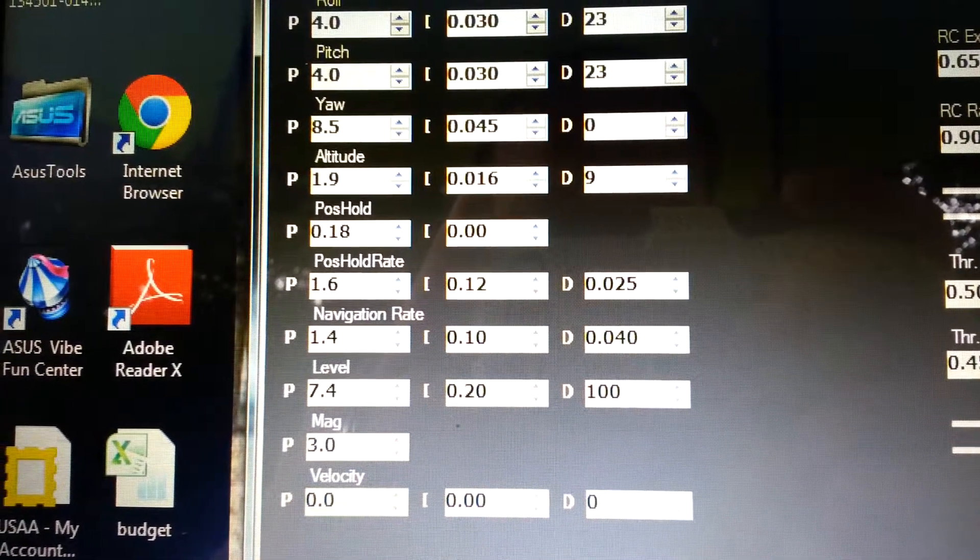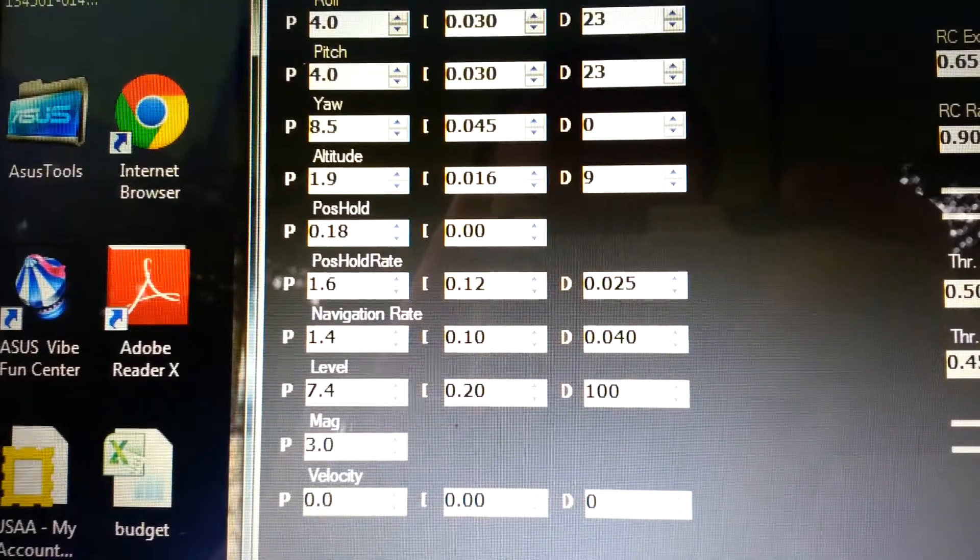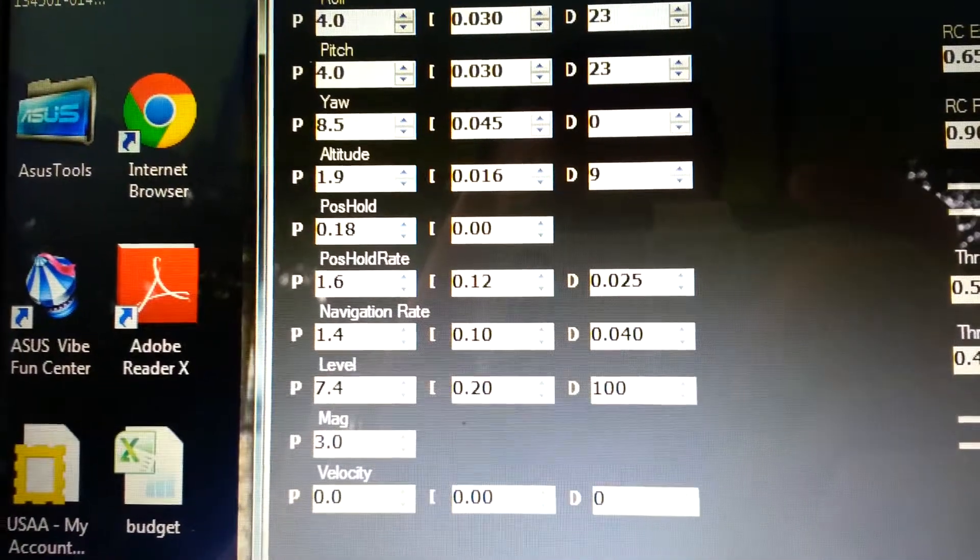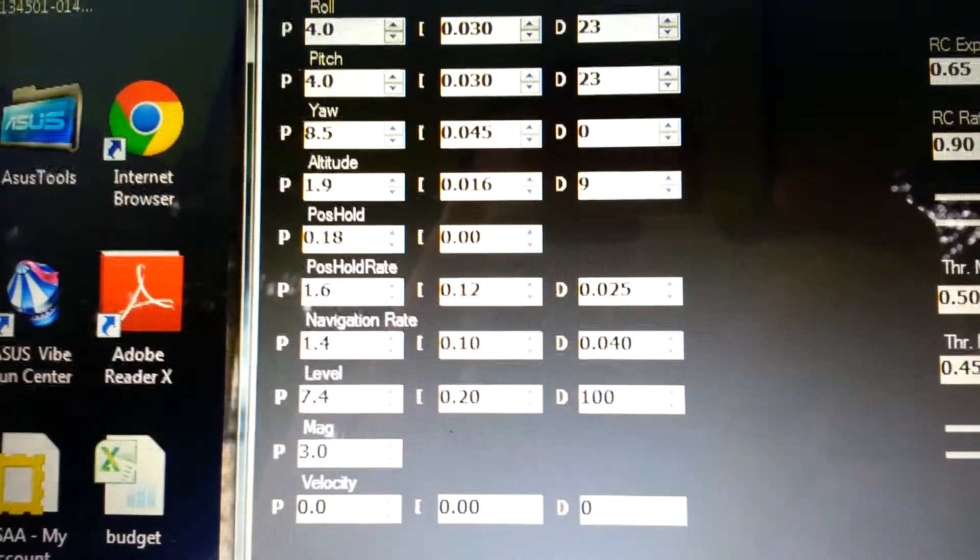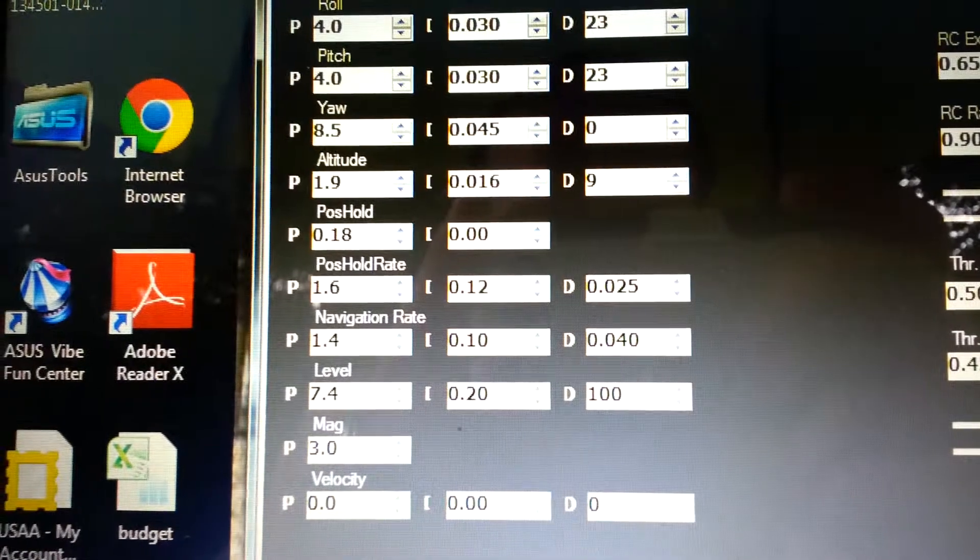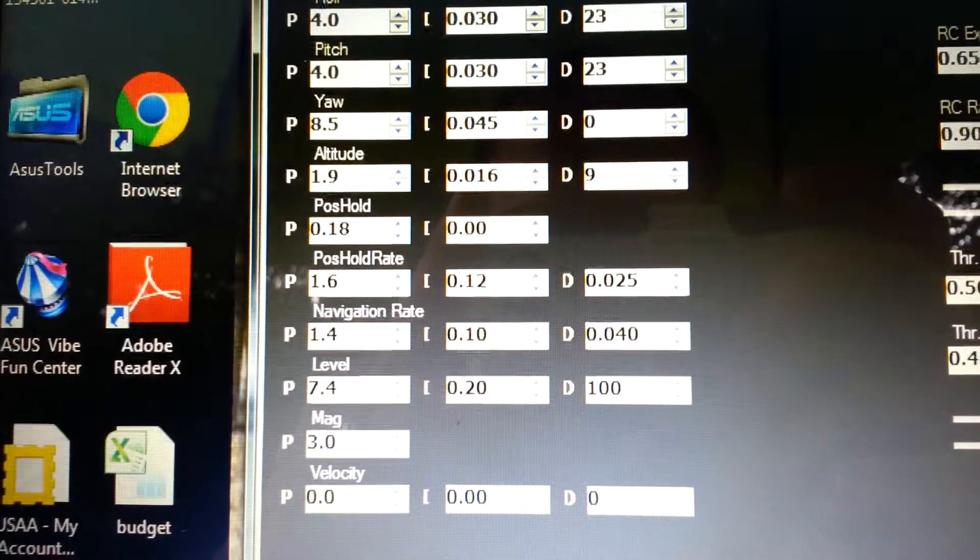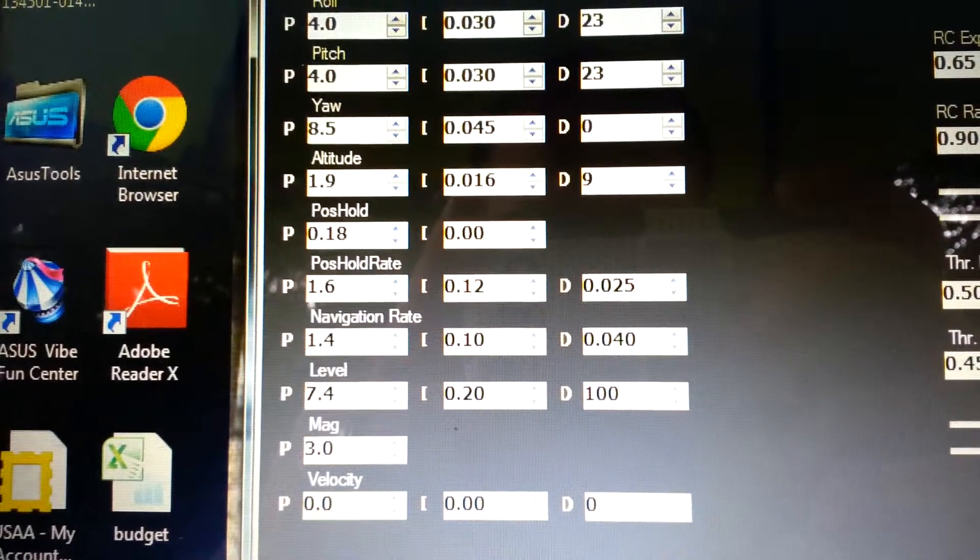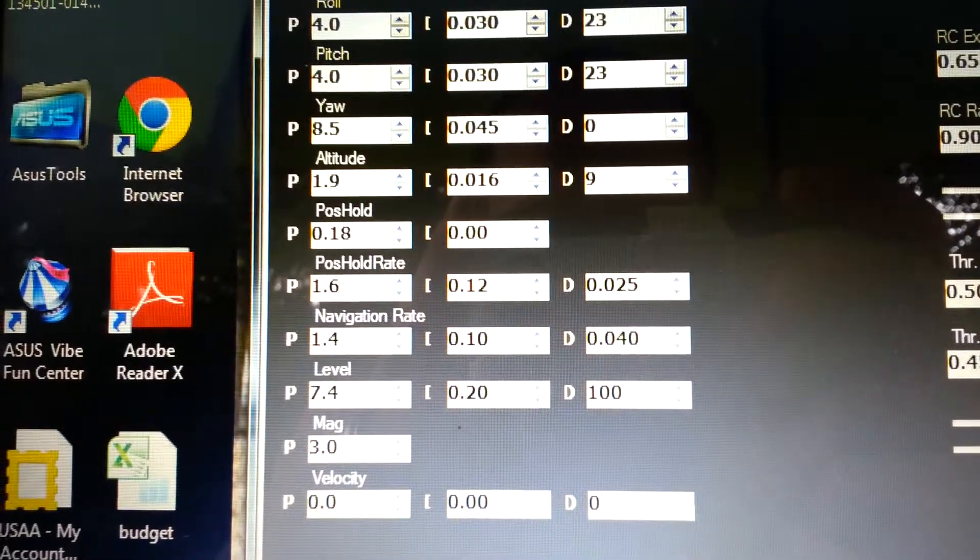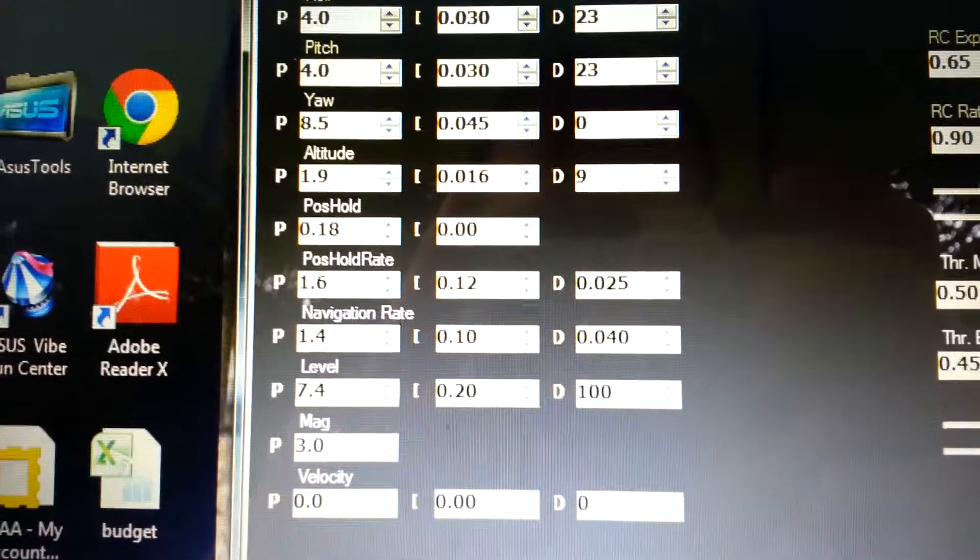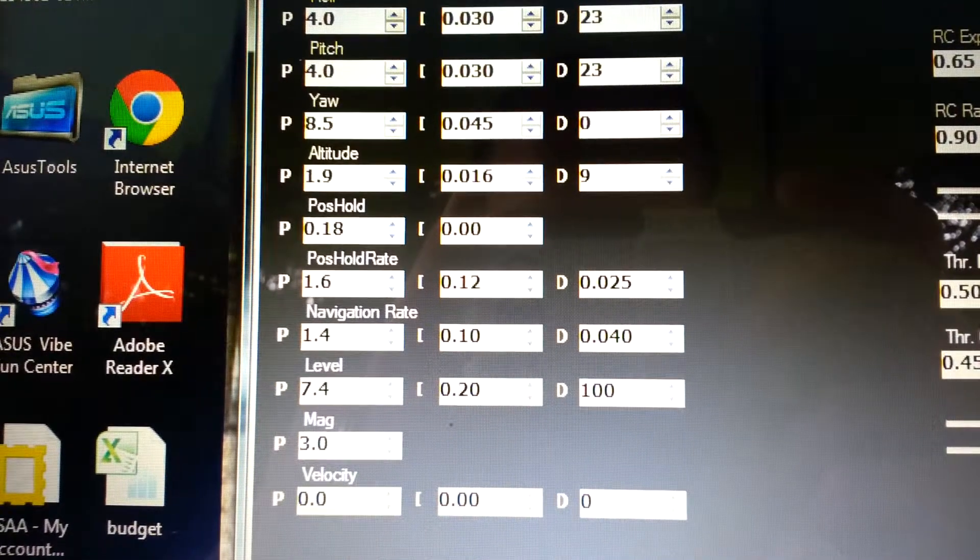The P 0.18 and I 0.00. Position hold rate 1.6 on the P, 0.12 on the I, and 0.025 on the D. I know you can see it, but I'm just saying it out.